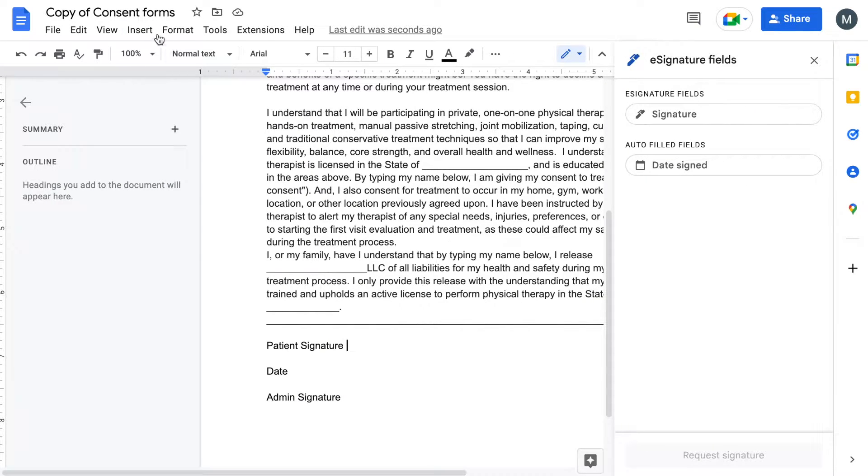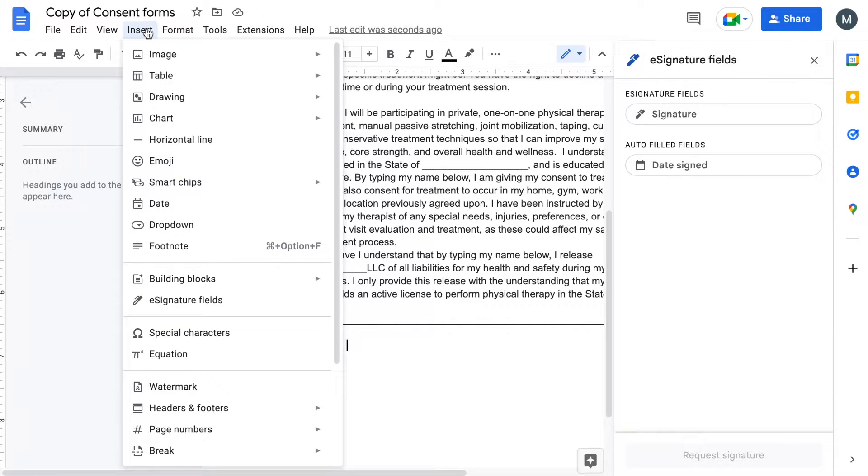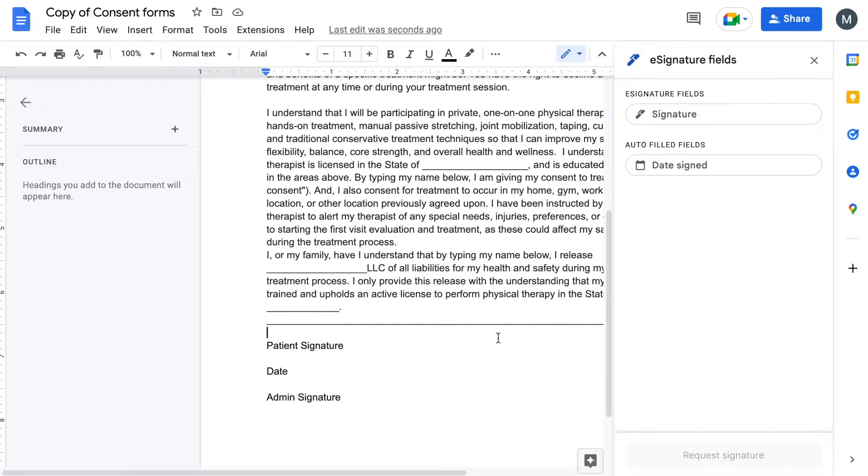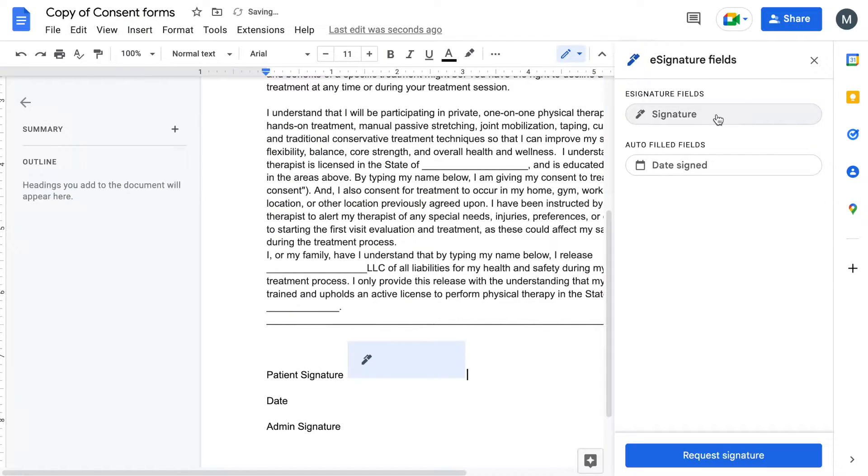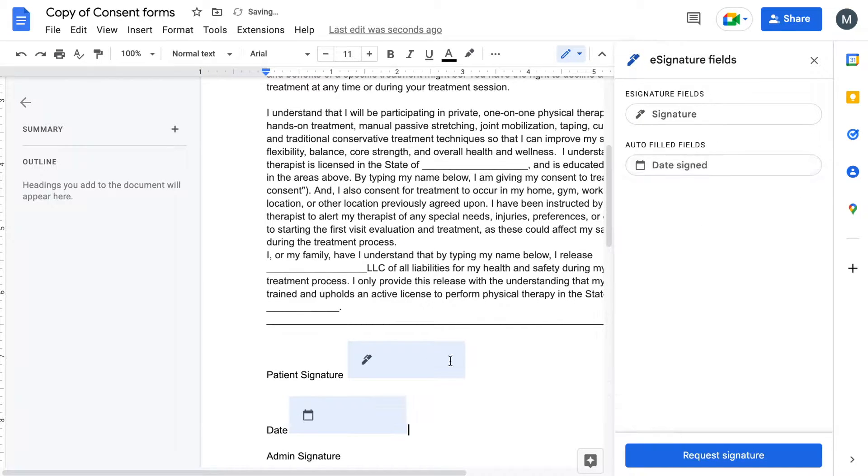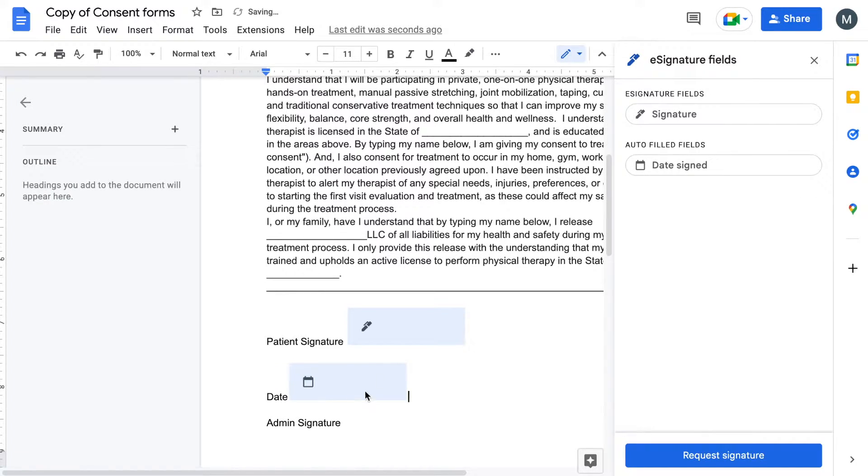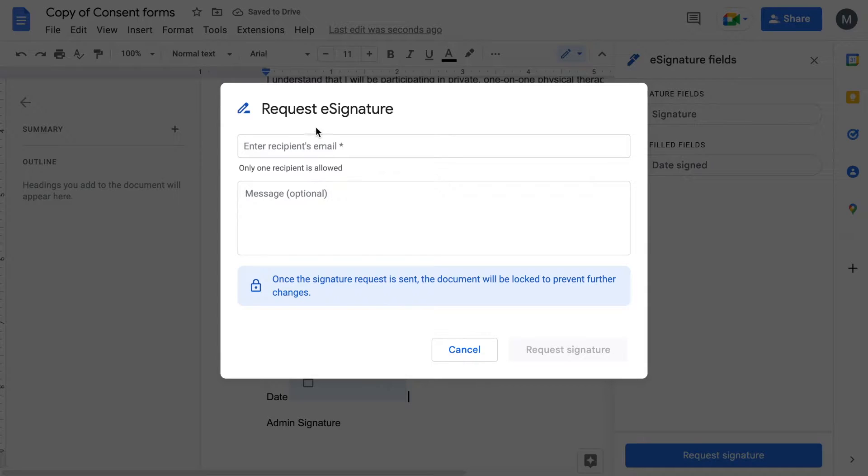The way you get to it is you click on insert e-signature fields, and then you'll come here and click signature. You can see this blue box is created. Same thing when you go to date, another blue box is created. We click on request signature.